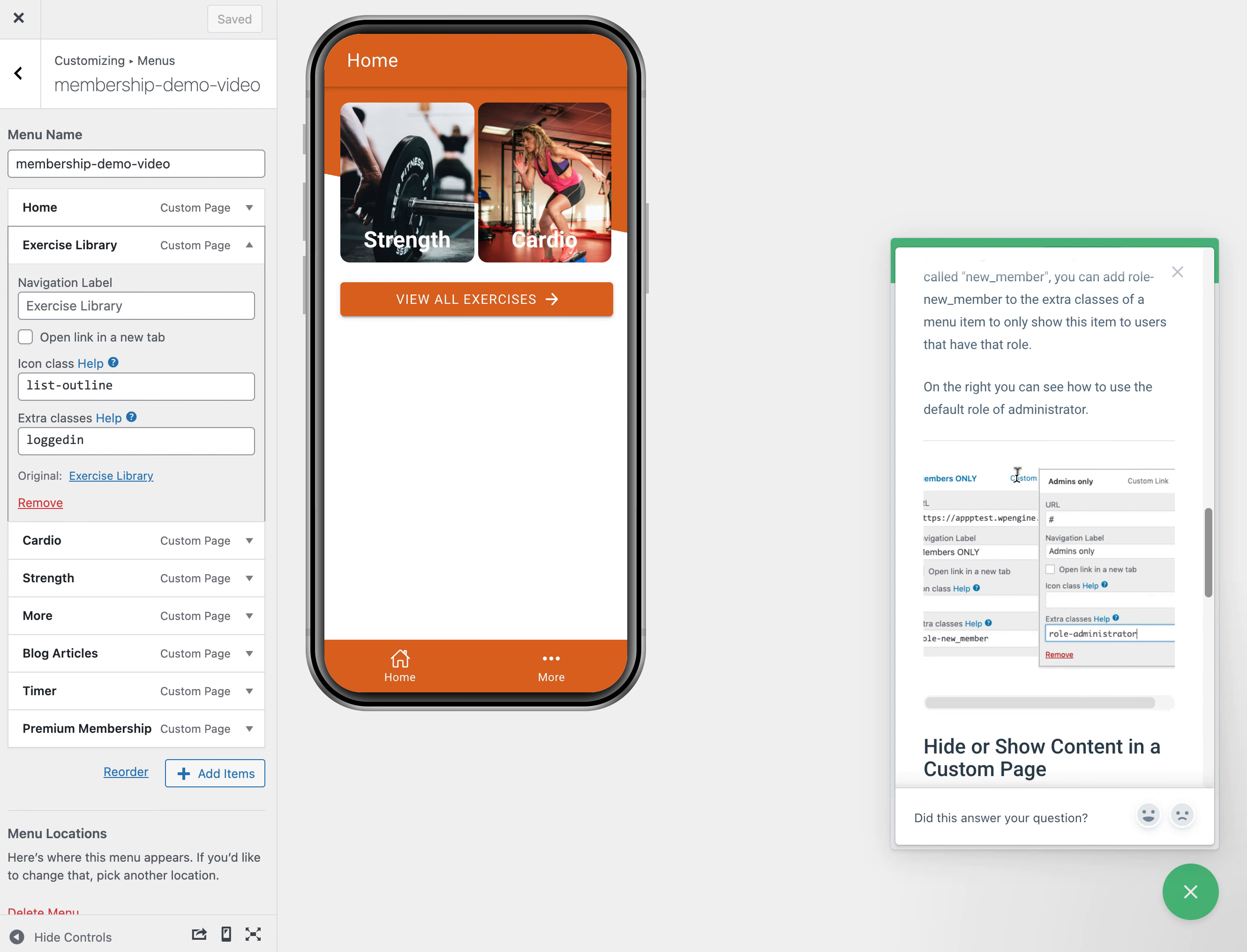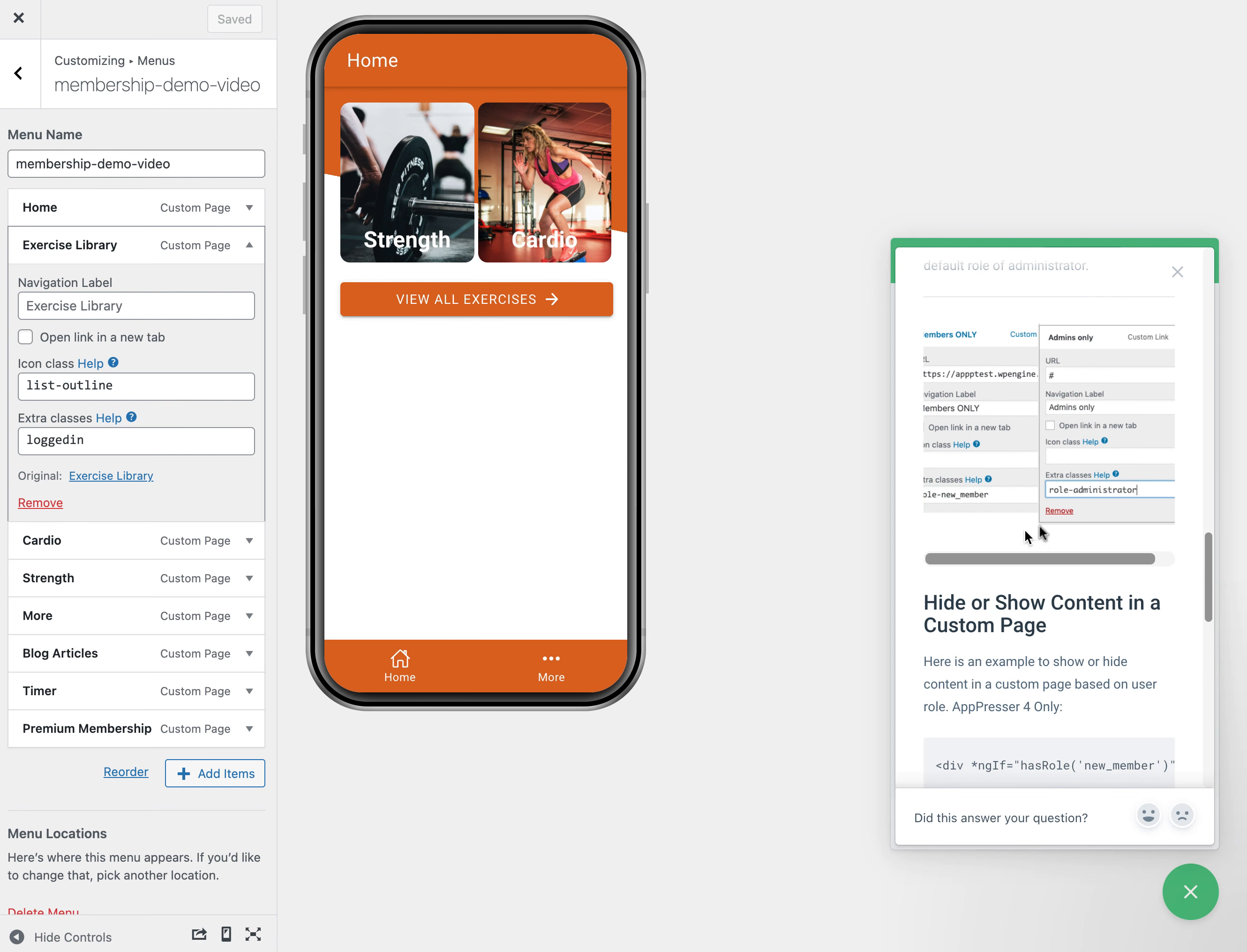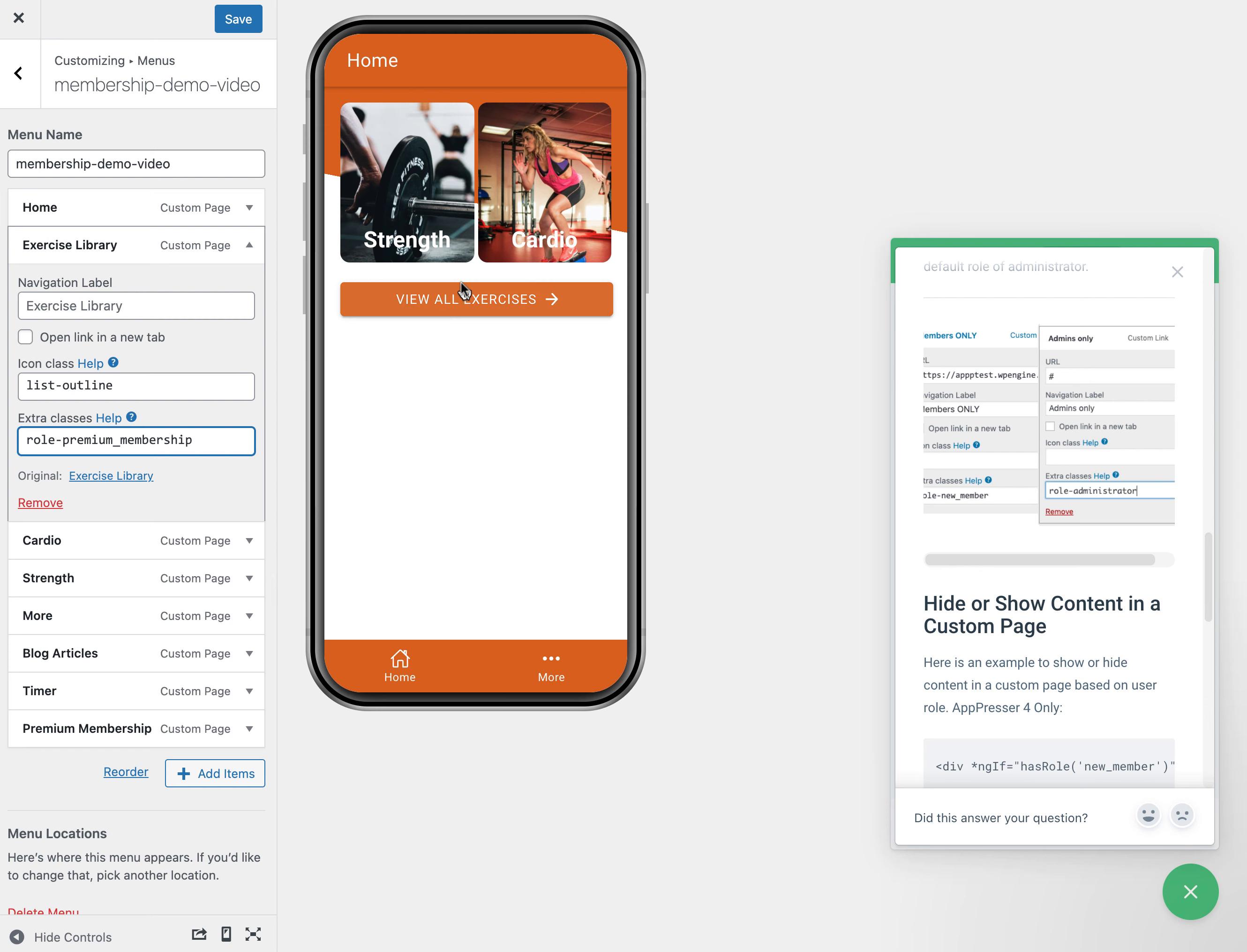What you need to do is find the user role slug, which is usually all lowercase no spaces, and then you put in the role. For example, if I have a role called premium membership, then I could put that here, and that will actually make it so that anyone who's logged in and has the role of premium membership can see this menu item, otherwise they will not see it at all.